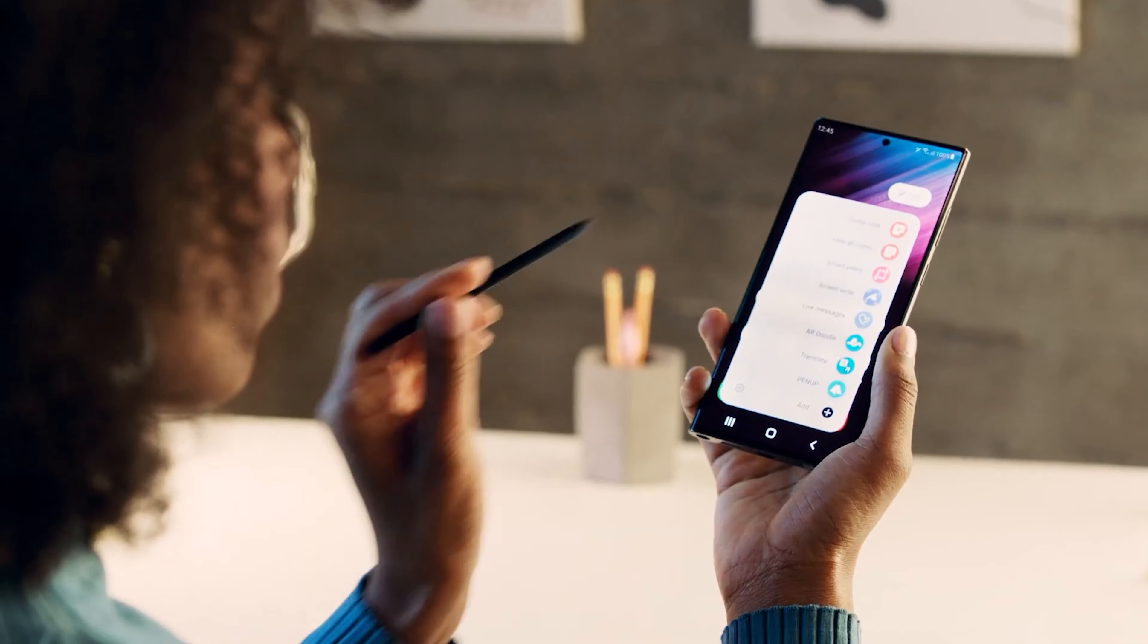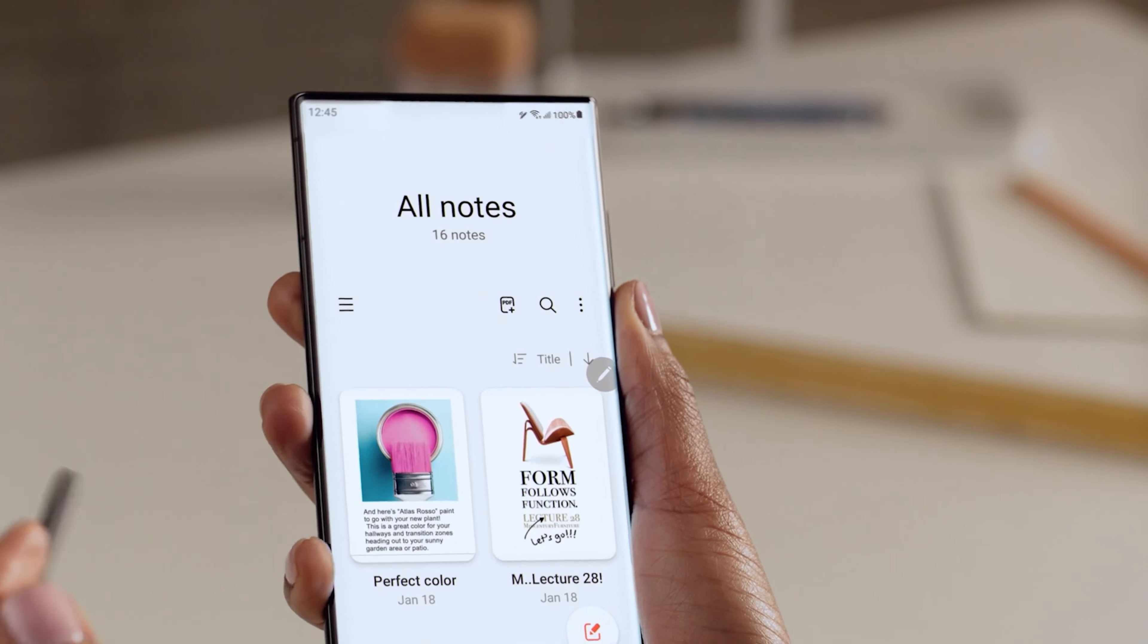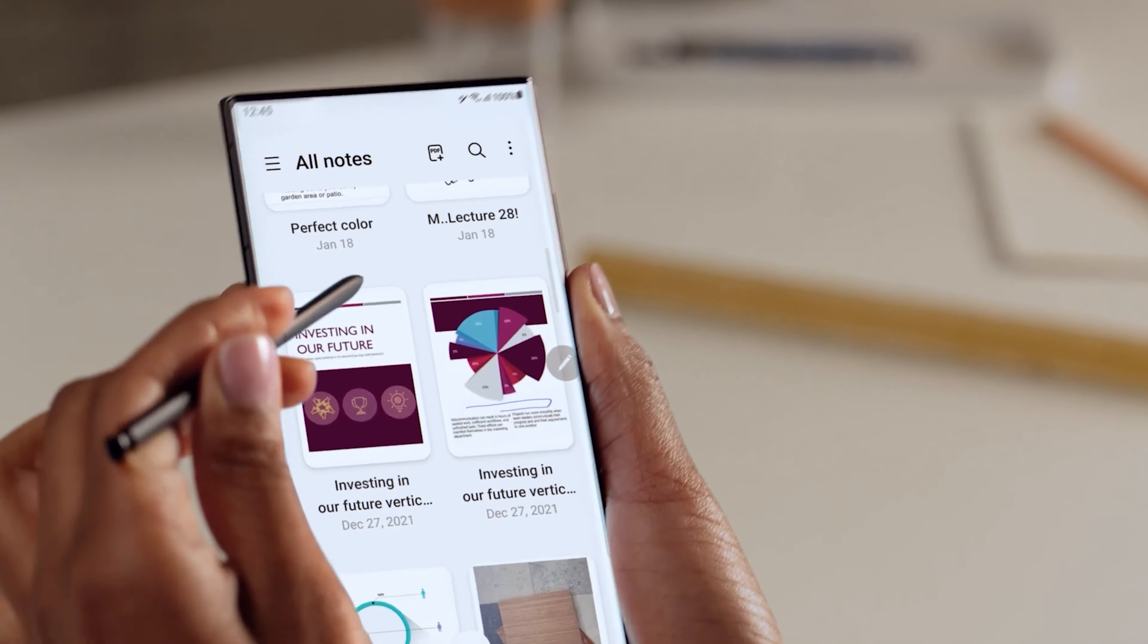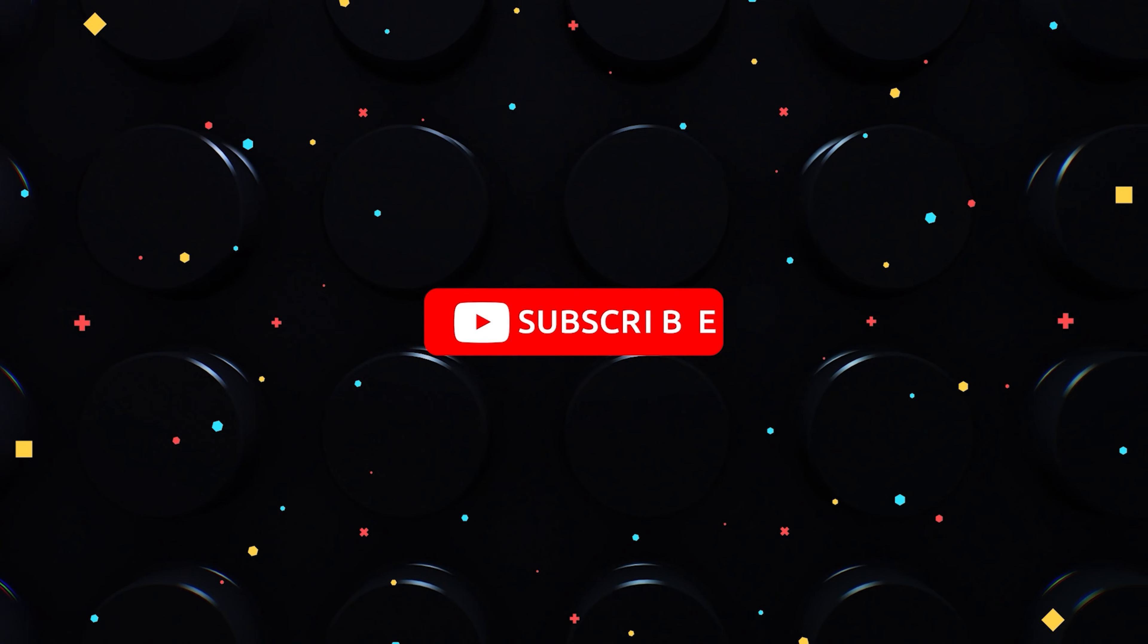We expect the new Samsung Notes update to be released to more users in the coming days. The update could roll out on the Galaxy Store before going live on the Play Store.